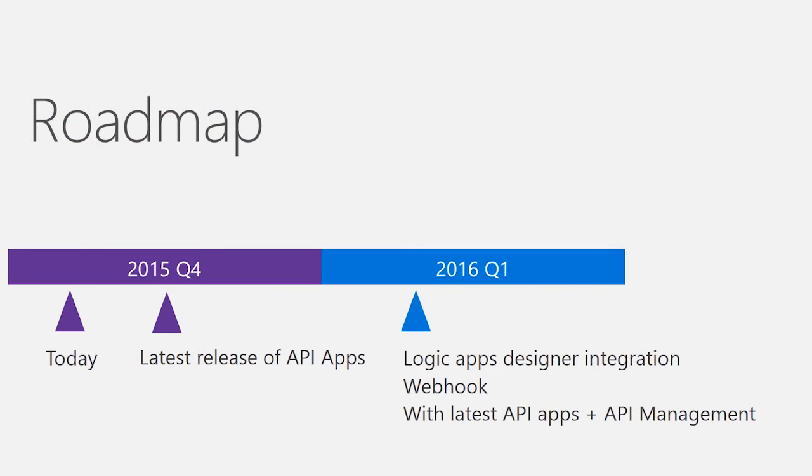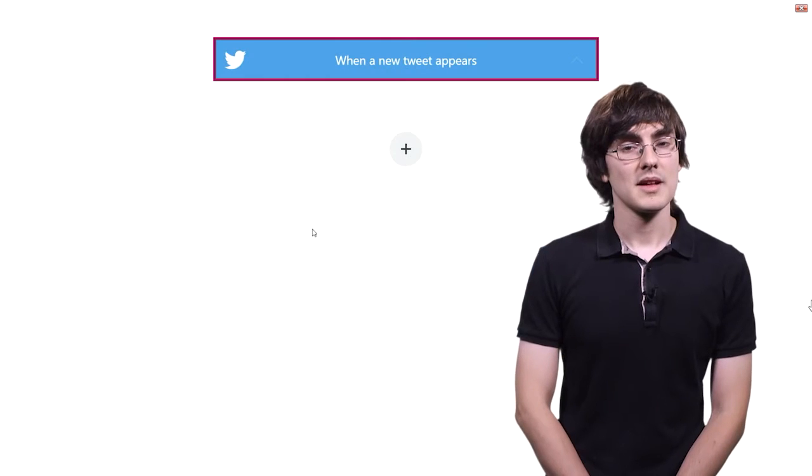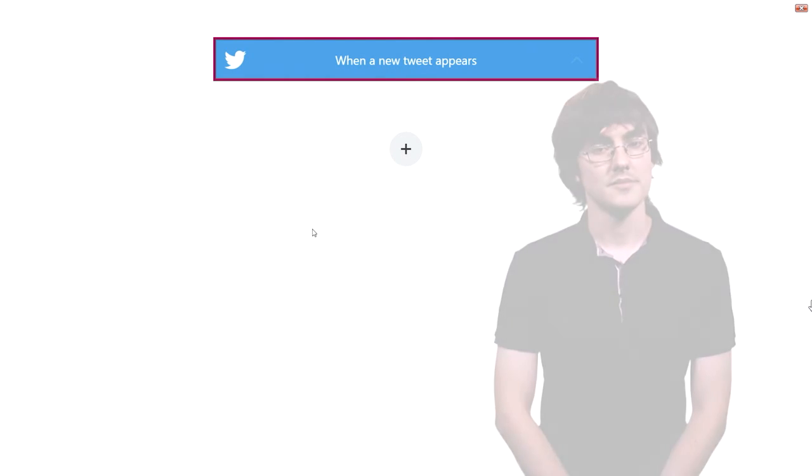We will be releasing the latest version of API apps this quarter, and then coming in early 2016, we'll have the new features that I just talked about, including the ability to use the Logic App designer with them. Let's take a look.